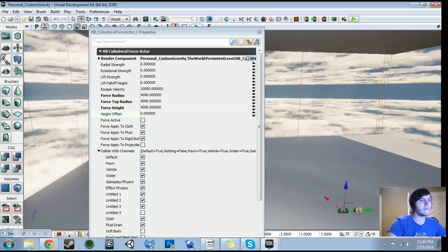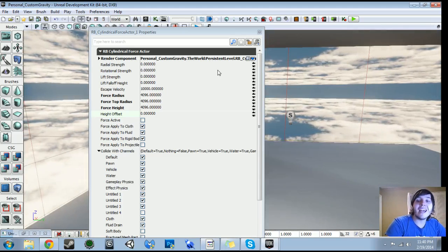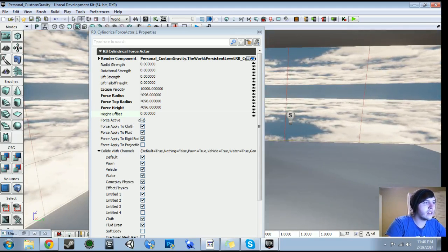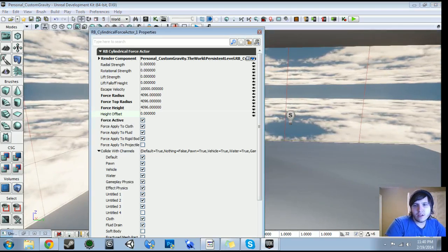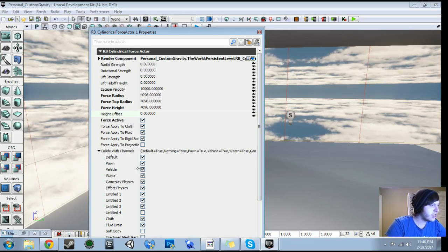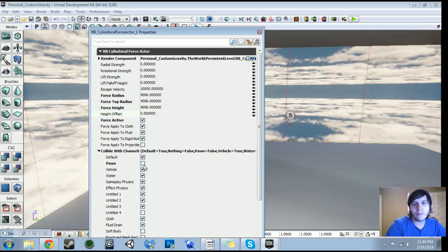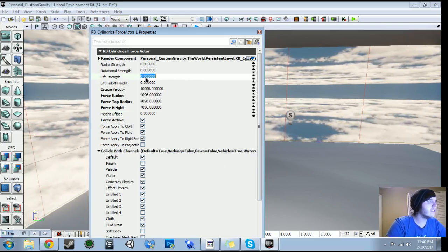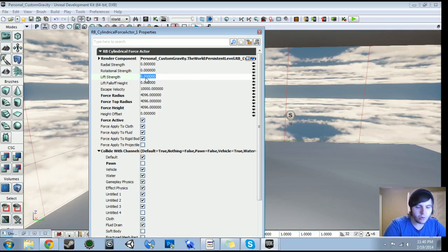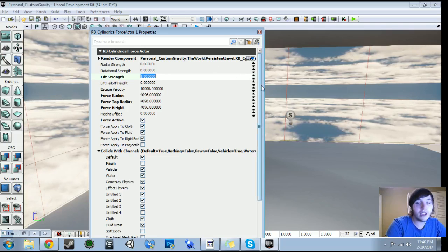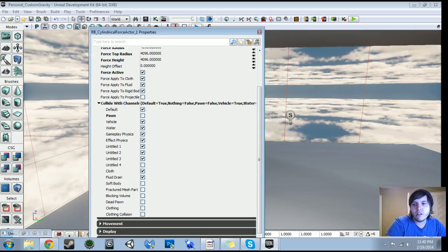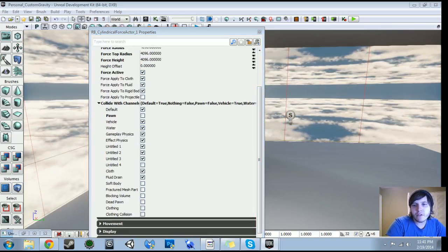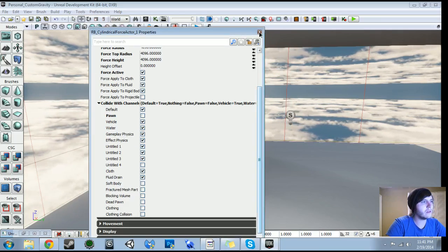So we've got encompassing the entire kind of level here. A little more than we need, but that's okay. The next thing we're going to do is force active. We want to make sure this is activated right at the start. And then the next thing we're going to do here is we're going to uncheck the pawn just so the player is not affected by it. And then what we're going to do next is this needs to give us some lift strength at least. So we're going to put one. That is enough for characters to be affected by it. And that should be the last property we need to modify here. We are good to go in that regard.